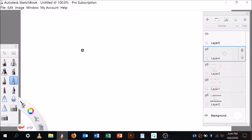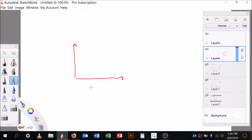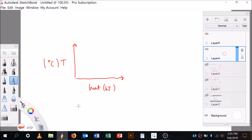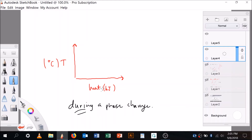Let's do another one. I know this is long, but this is what you need. If you don't know how to draw a heating curve, you need to step through it step by step. We're going to put heat in — the units for heat are kilojoules or joules, and temperature is in degrees Celsius.